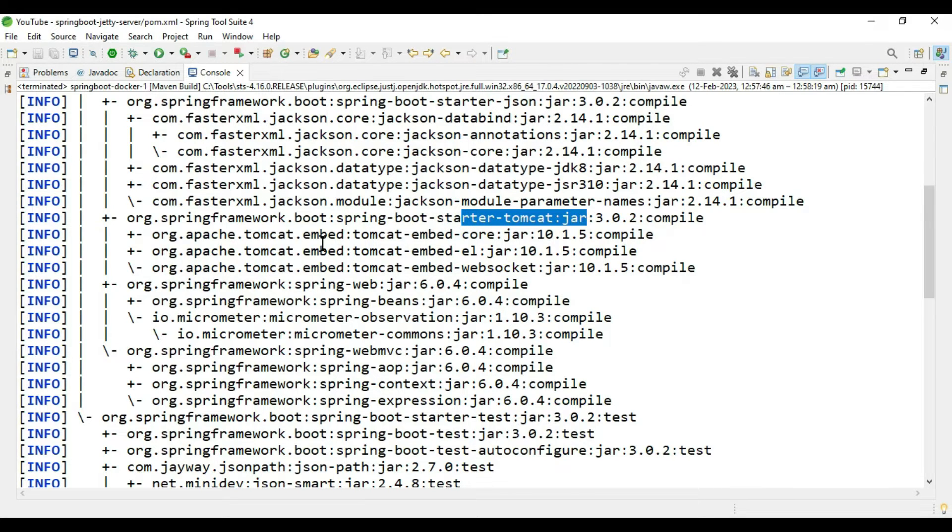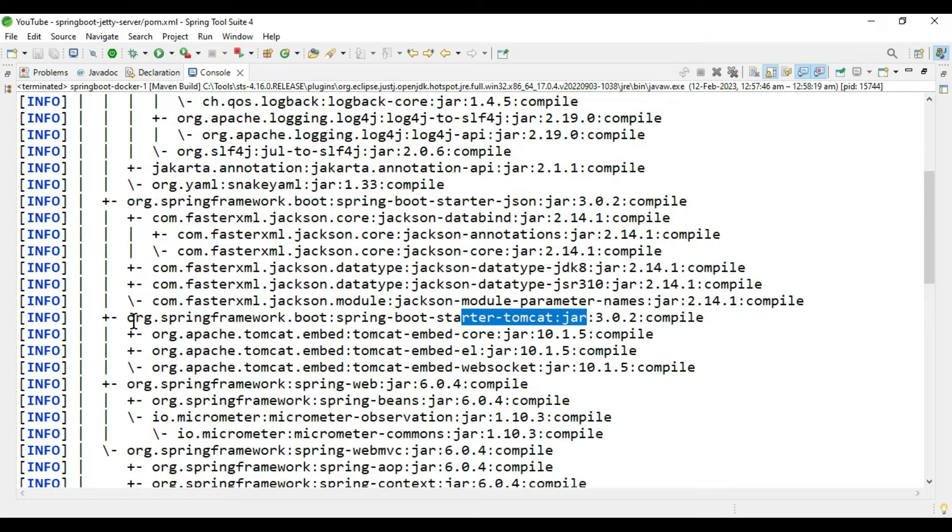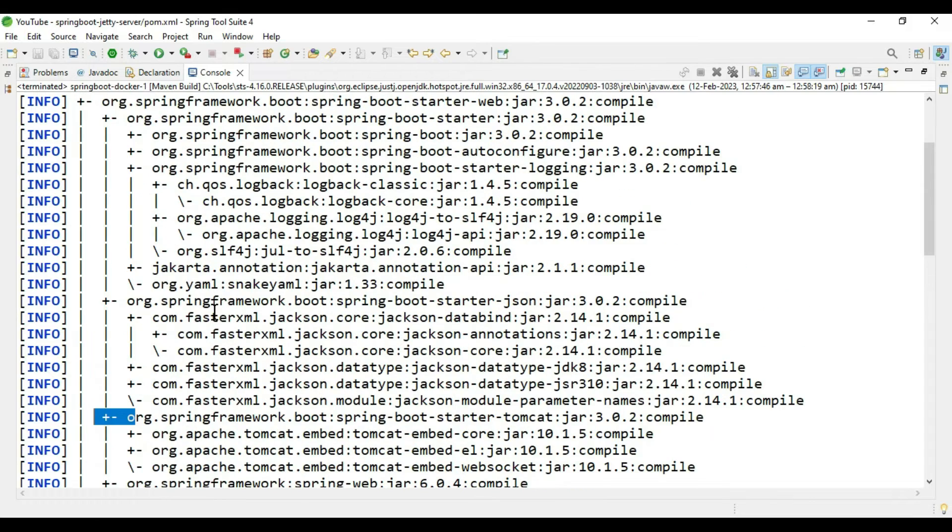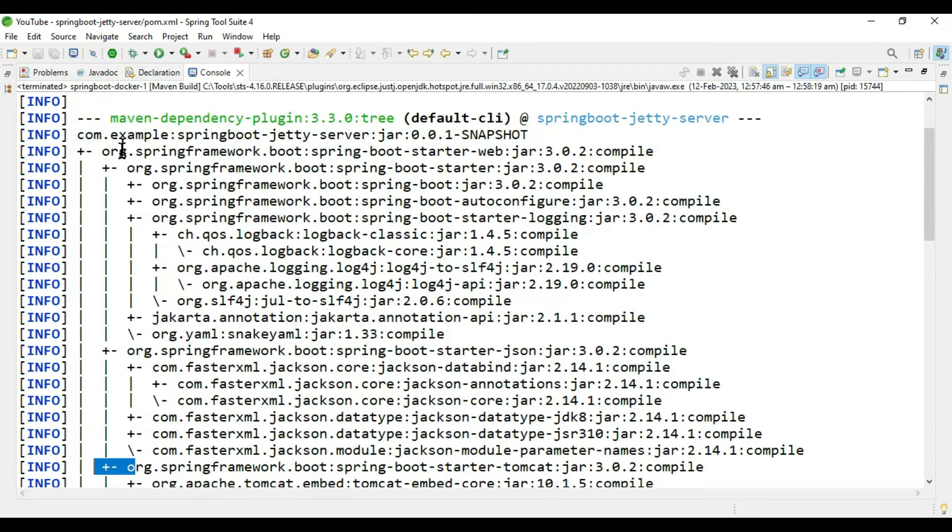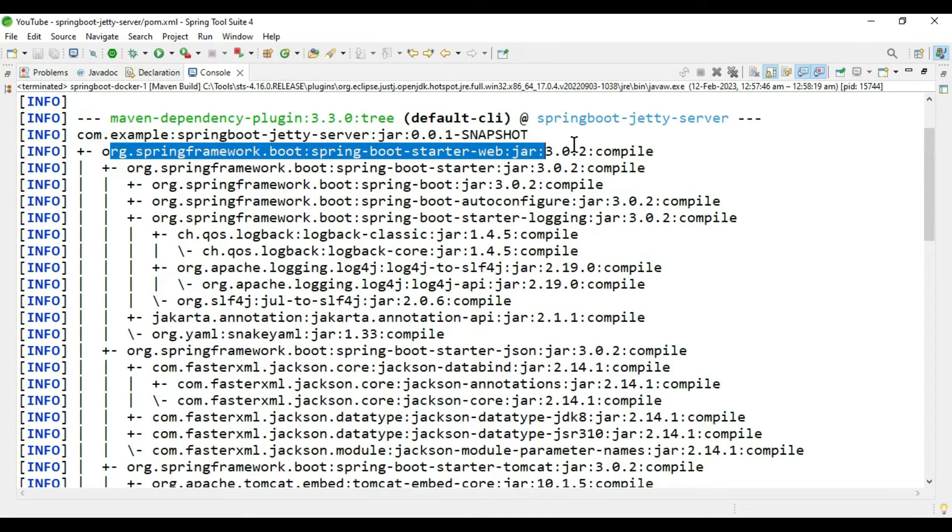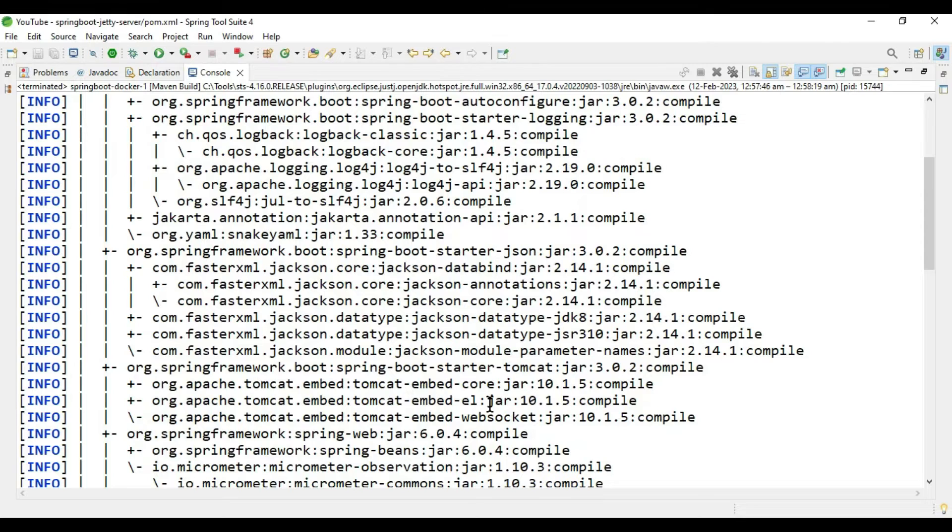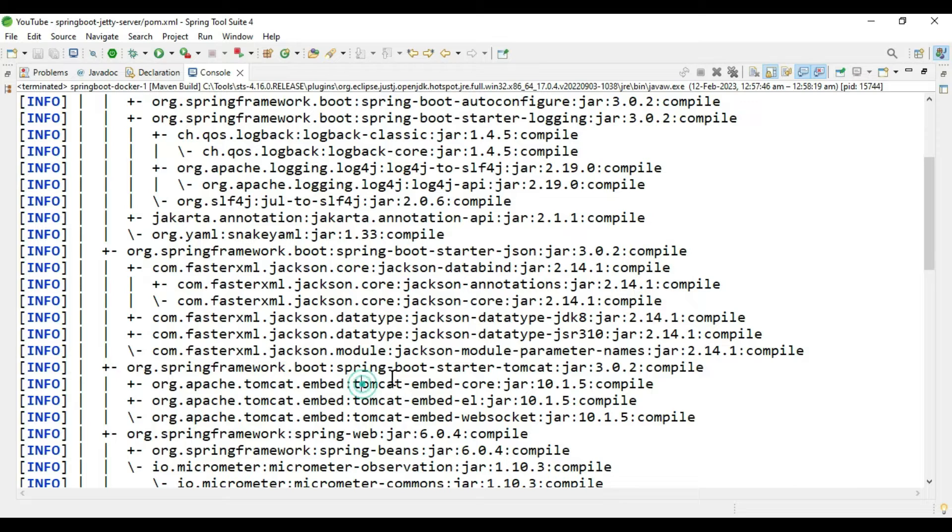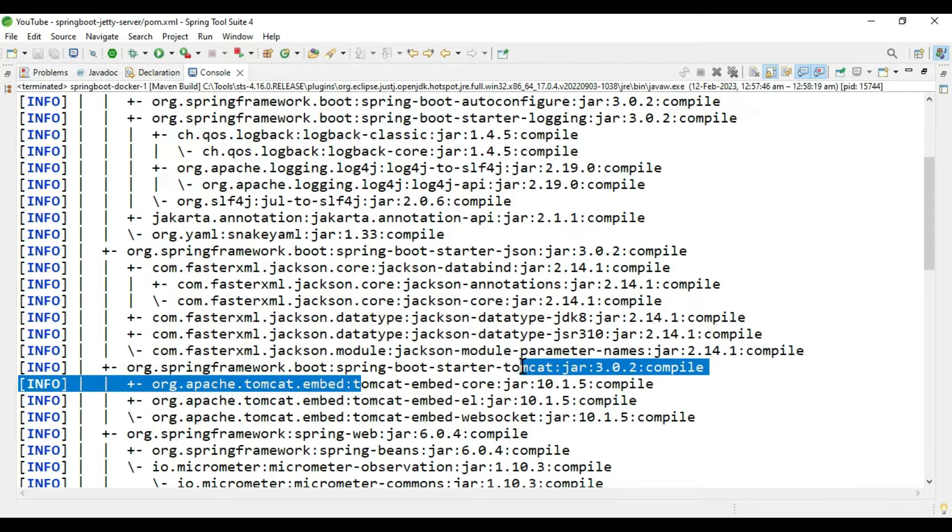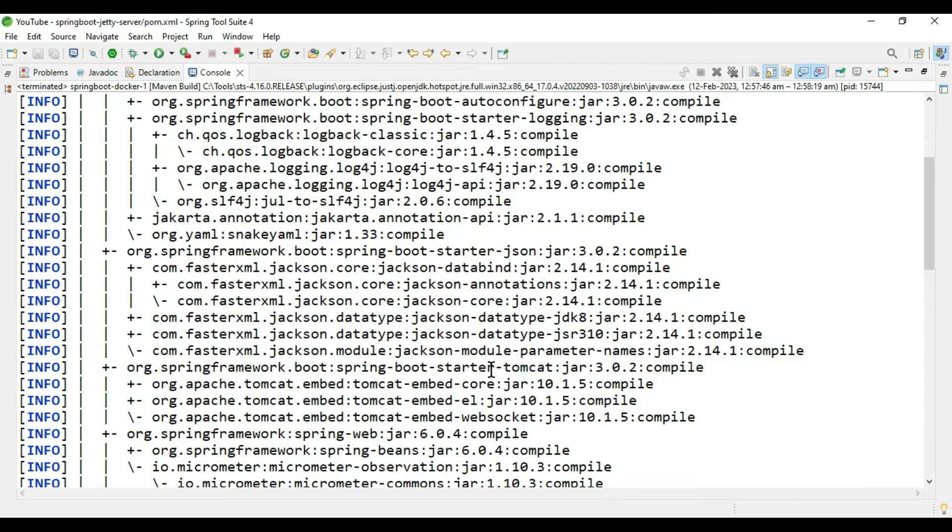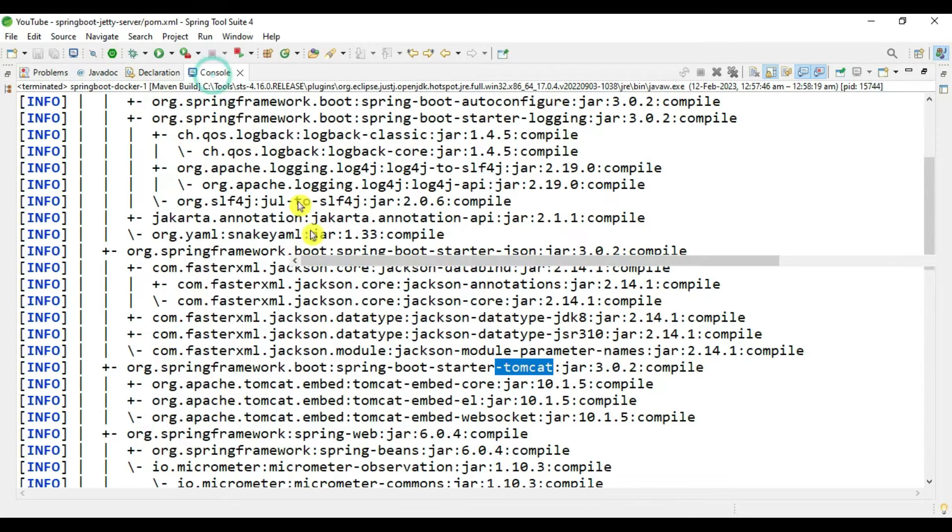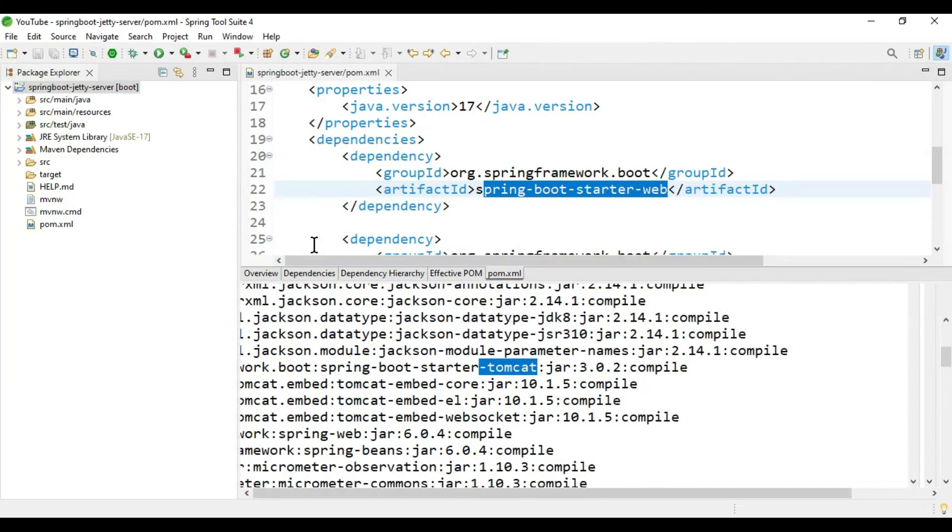If you can see Spring Boot starter Tomcat is coming. You can observe this child in this parent. This is the parent, Spring Boot starter web, and inside this, Tomcat is there. So we need to exclude this Tomcat.